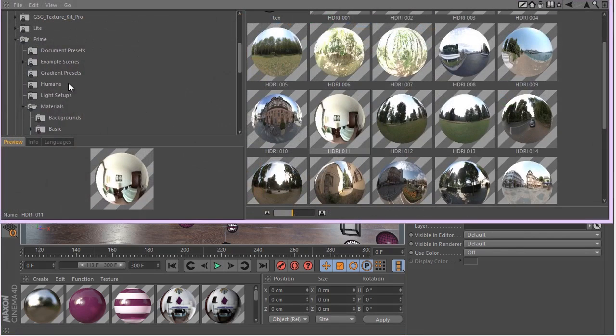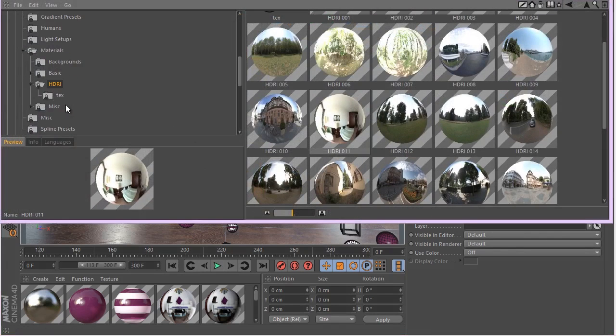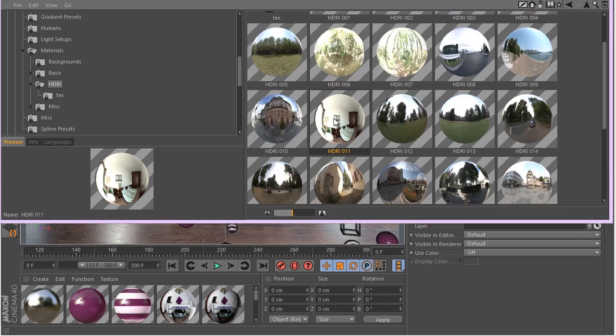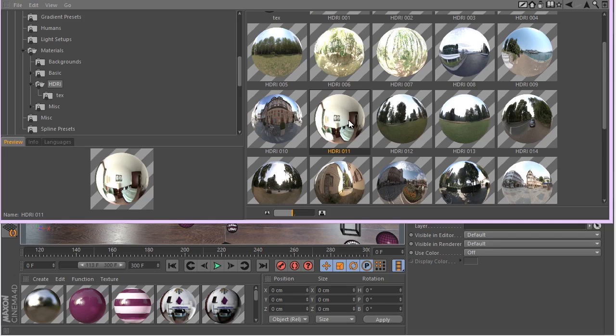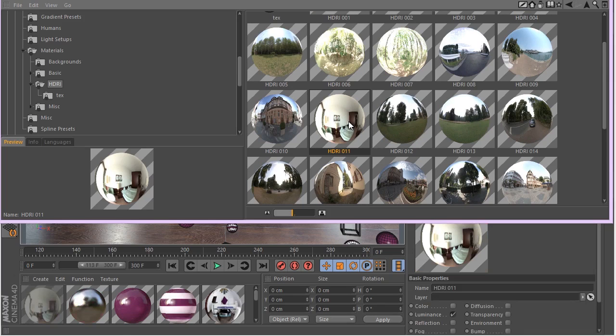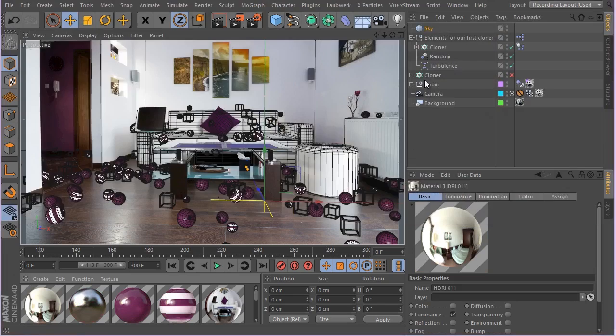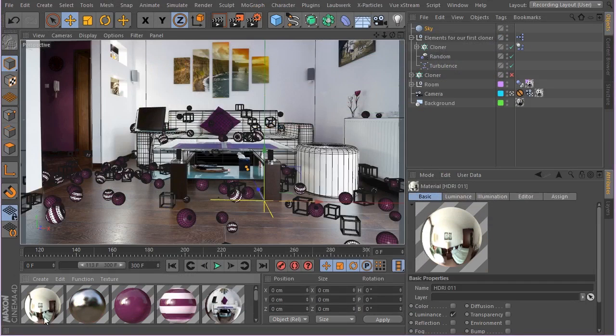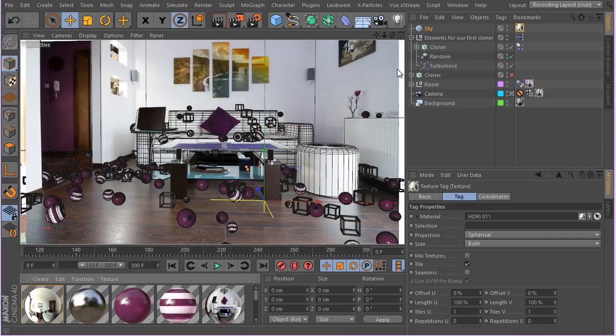There are some HDRIs in the prime materials HDRI folder. Now because it's an interior scene, I use this interior HDRI and I use this one because I want to make sure that you have it. So let's just double click on this. Now this material has been added as you can see.